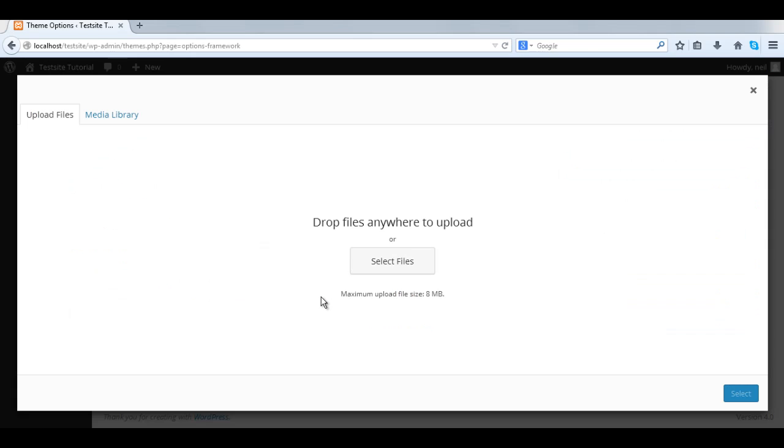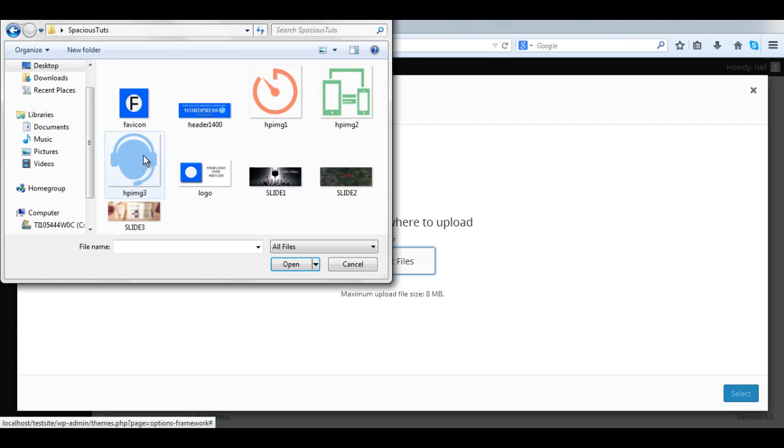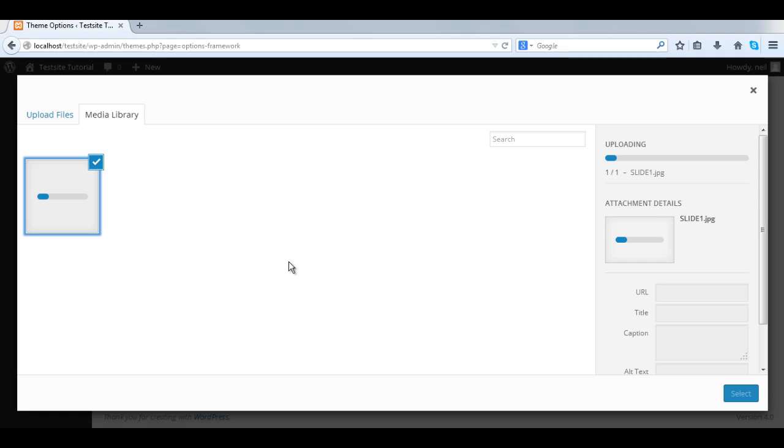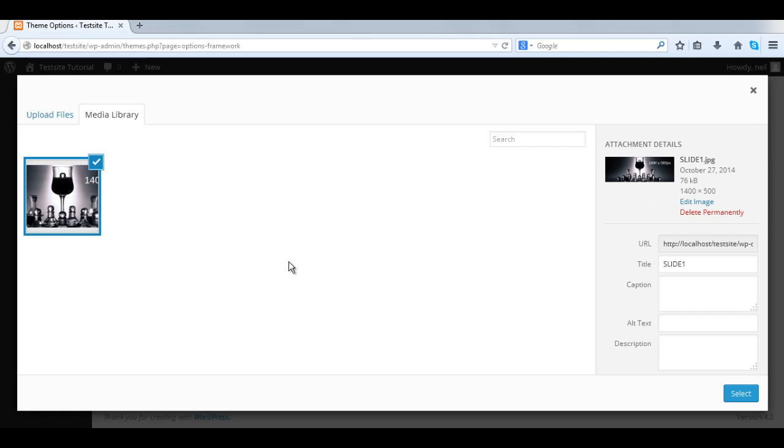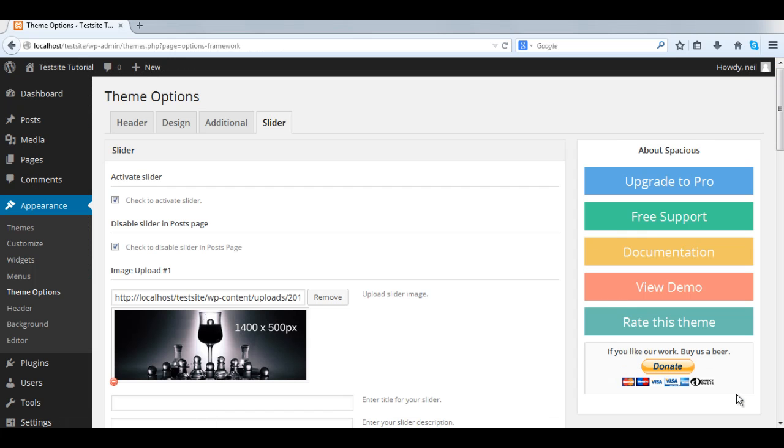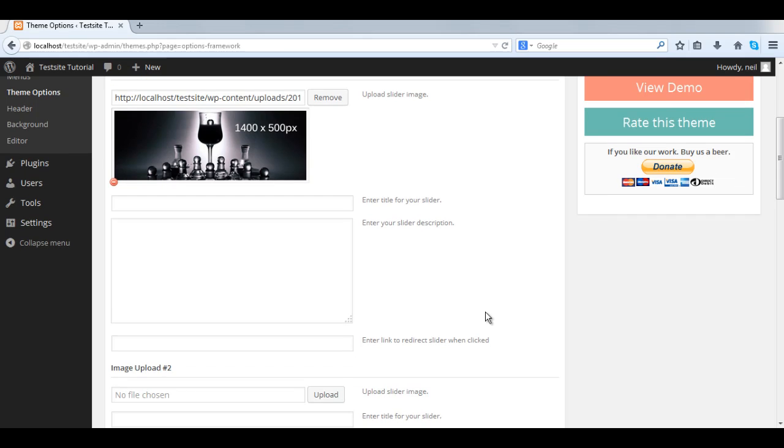Then we upload our images. I have those images from the demo theme so I'm going to use those. Okay, so with this theme we can use five images for the sliders but I'm going to use two.